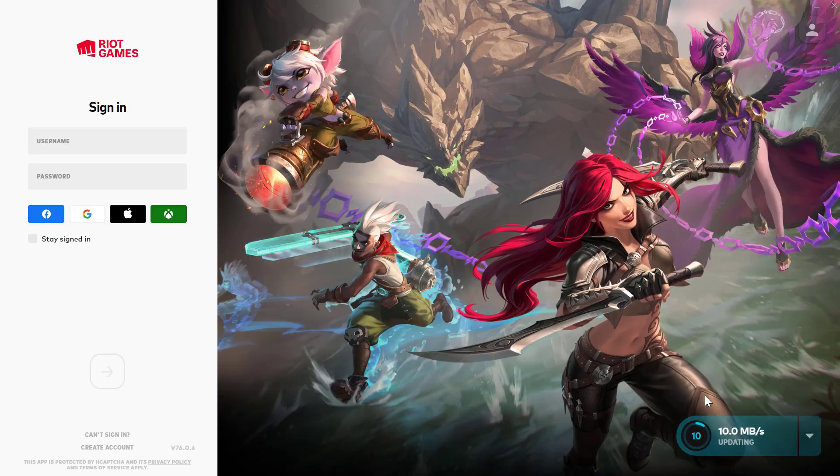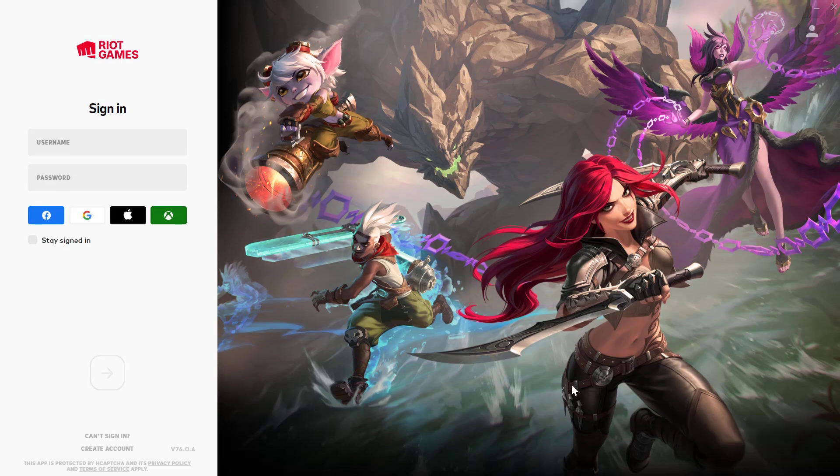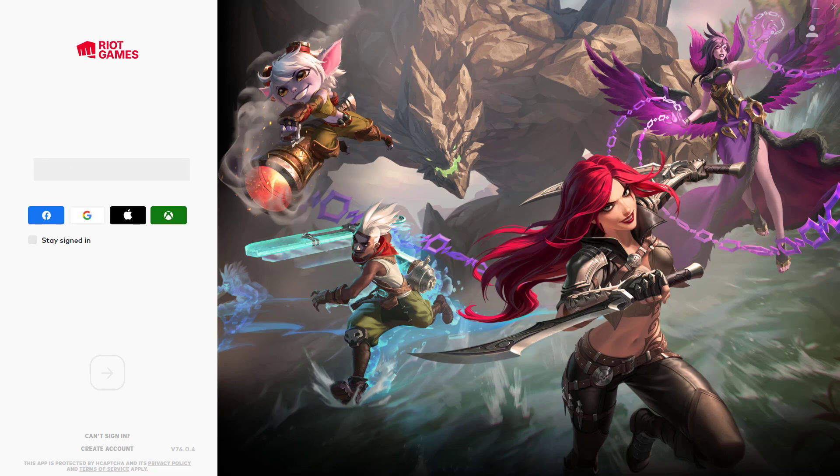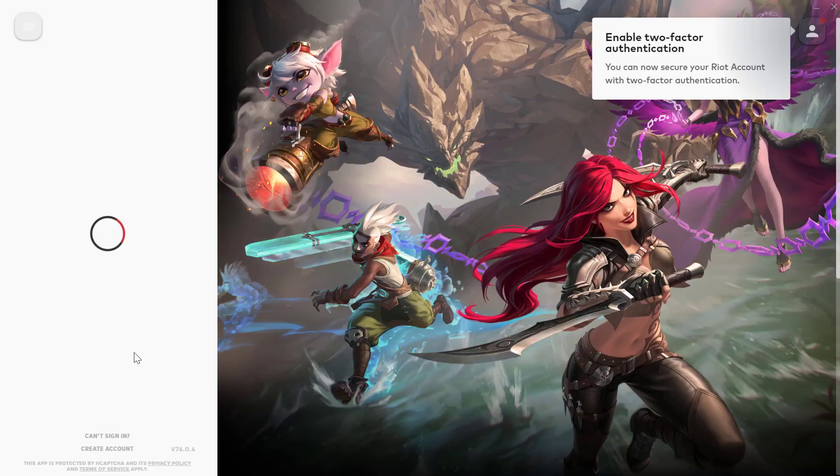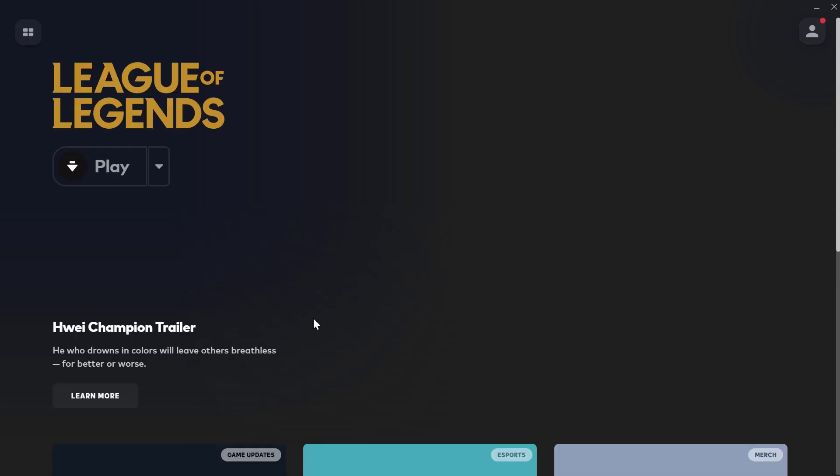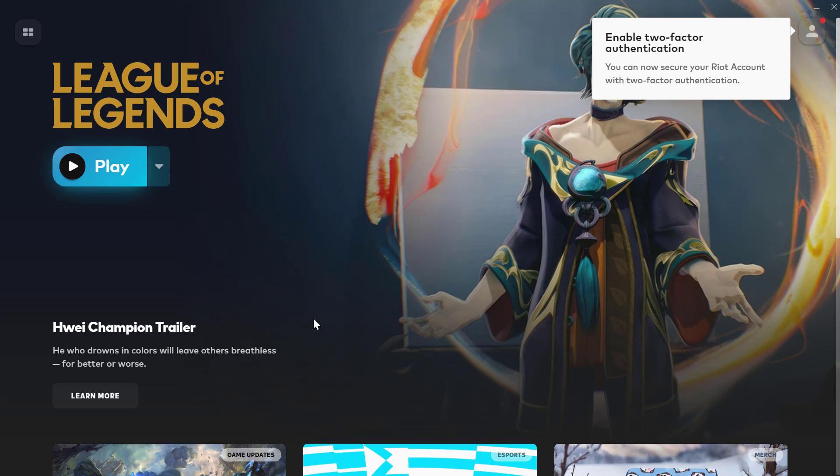The process here is not downloading the files again, but verifying them. After the verification is done, you just need to sign in. After typing the username and password, you just need to click on this arrow icon. Now click on Play and check if the problem is solved or not.